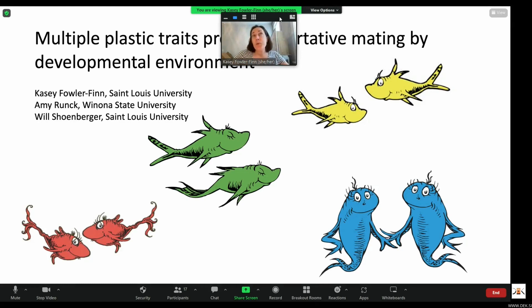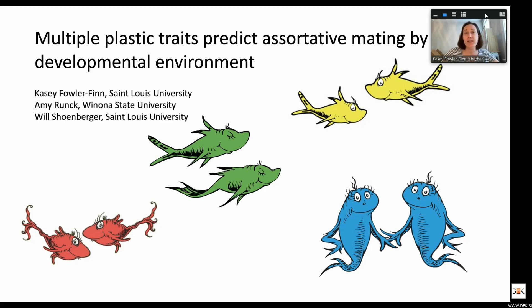I'm going to be talking about multiple plastic traits that predict assortative mating by developmental environment. This is a study I did in collaboration with Amy Runk at Wynonna State University and Will Schoenberger, who is a graduate student of mine.